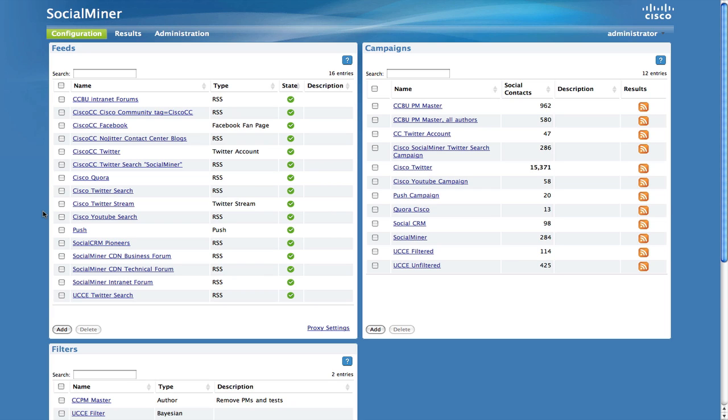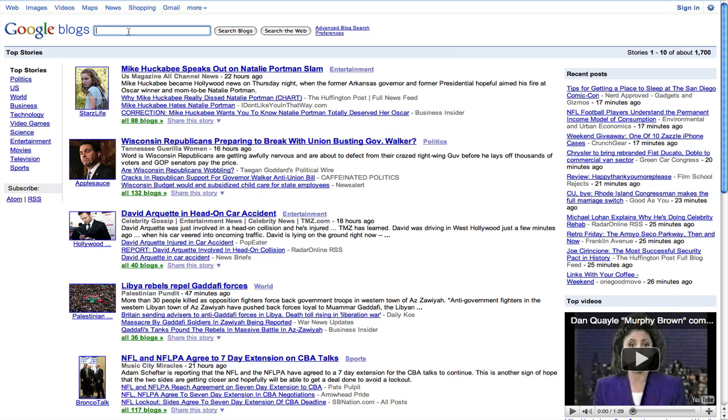First you need to begin by finding a valid RSS feed. For this demonstration, we will use Google Blog Search. If you type Linksys in the search box, Google will show you a list of all the indexed blogs that contain the word Linksys.